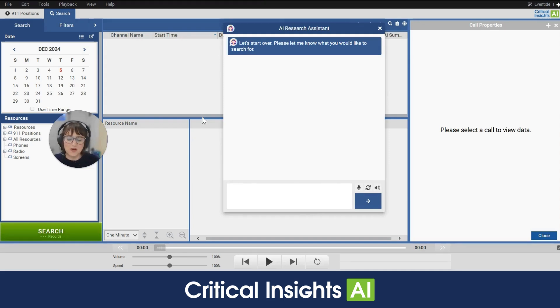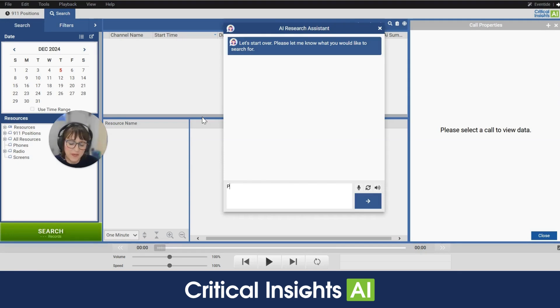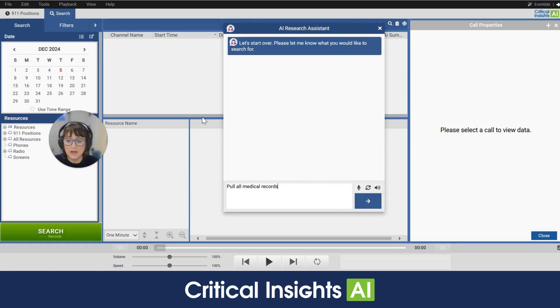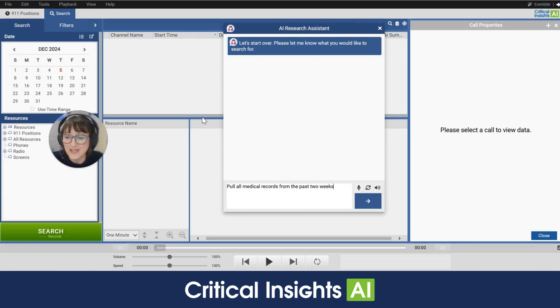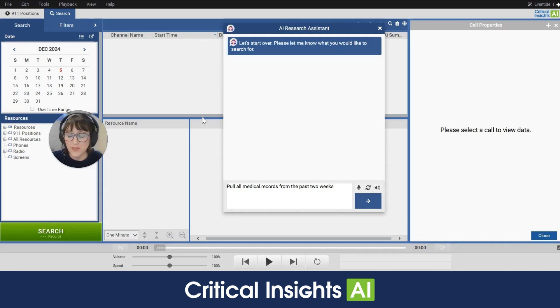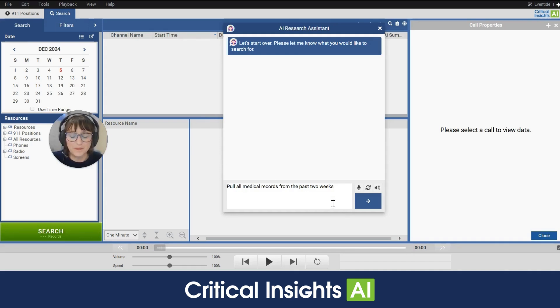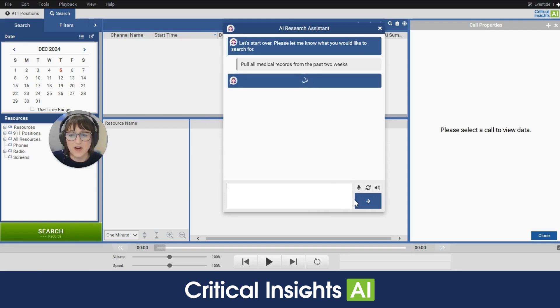So let's start with typing. I'll come down to the text box and type in pull all medical records from the past two weeks. Now notice in my prompt that I'm not giving very specific dates. I've said two weeks and the AI Research Assistant has no trouble with that. It's going to calculate two weeks out from today. So I'll click on this arrow or I can hit enter and the search begins.